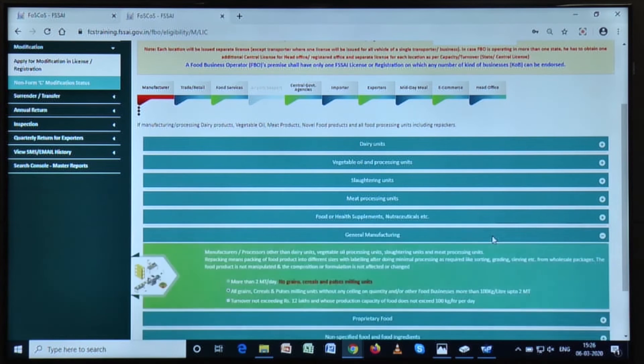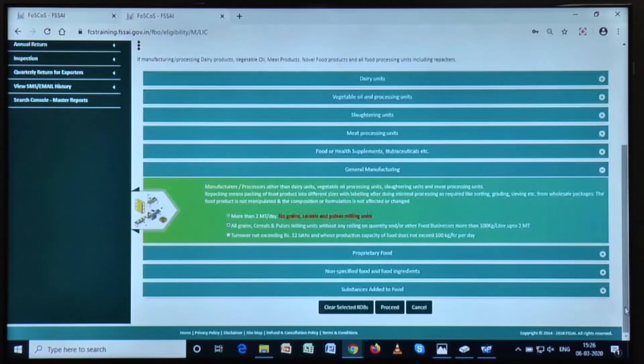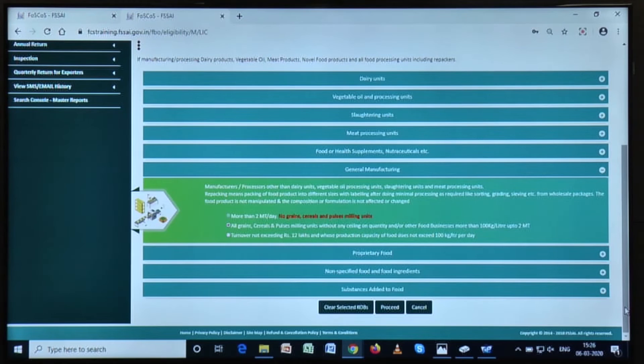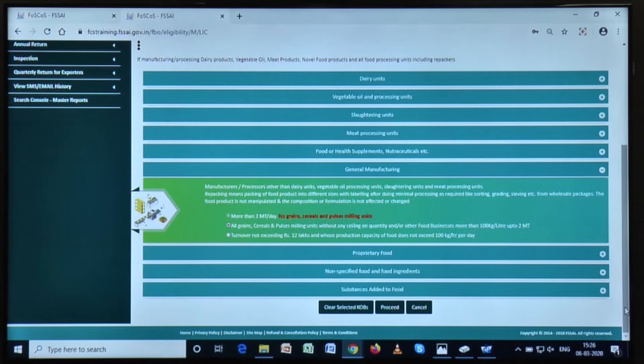Now first of all, click on general manufacturing tab. Under the general manufacturing category, you will observe that the second option has been selected already. That means the license had been granted for this category only. Now click on proceed.